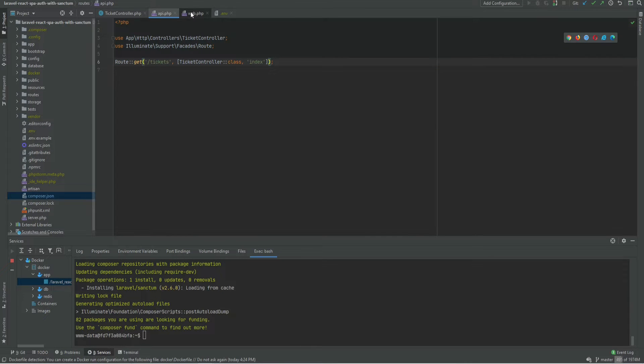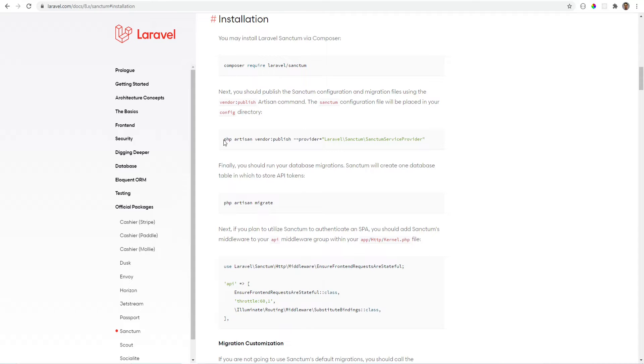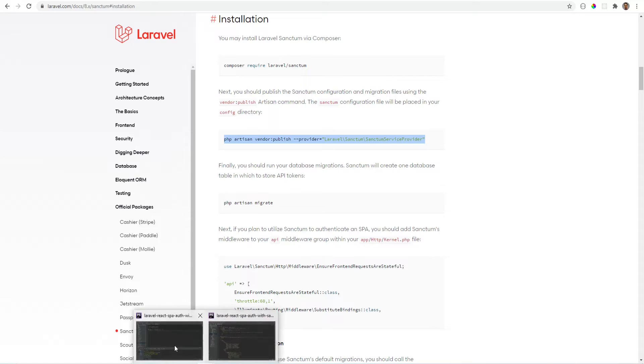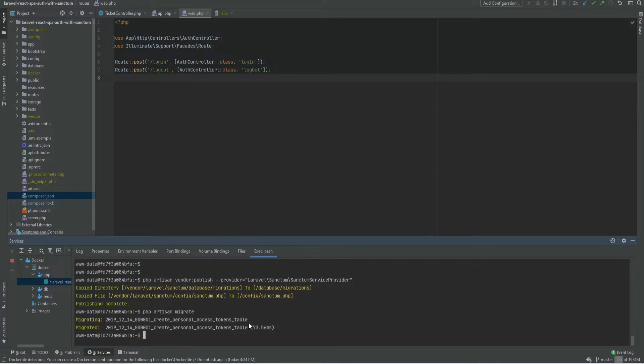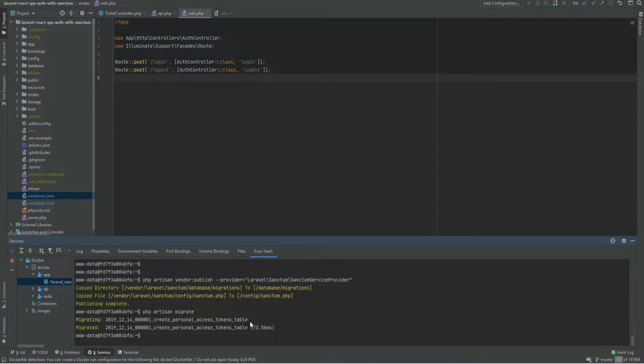Within my web routes I only have two endpoints. One is to log in and the other one is to log the user out. Let's go ahead and publish the configuration. Let's migrate the database and I think we're good to go.